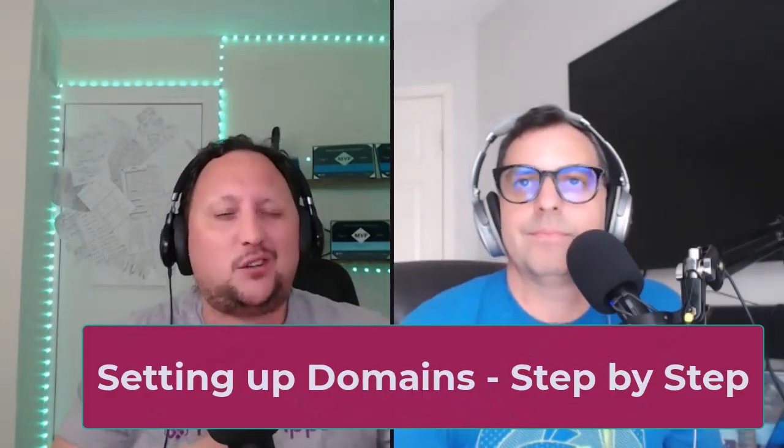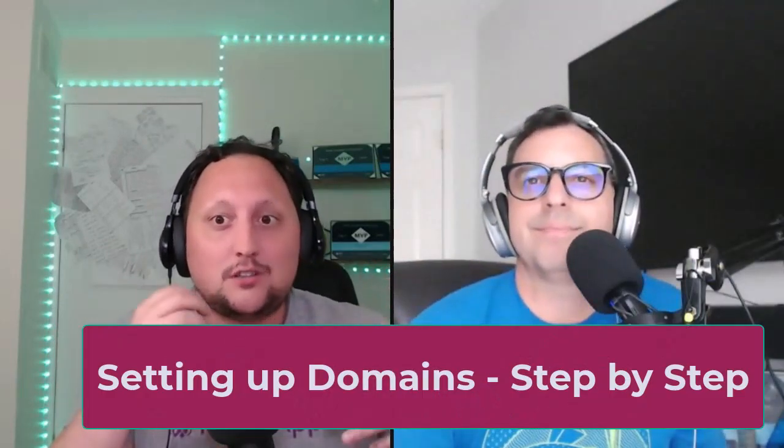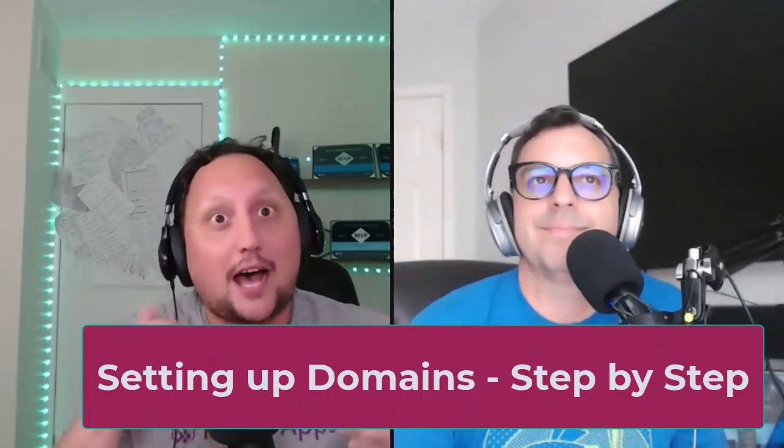Okay, yeah, now we have pretty much a clear idea on what domains means. So what is the process to set up a new domain? Could you guide us step by step on how to?